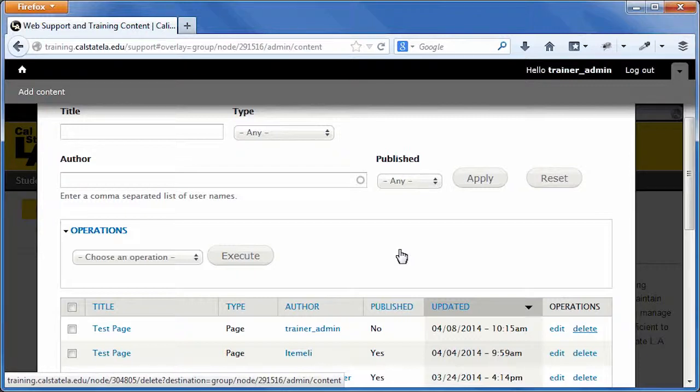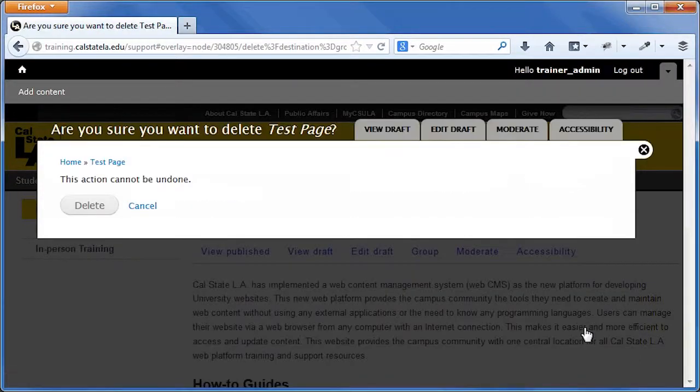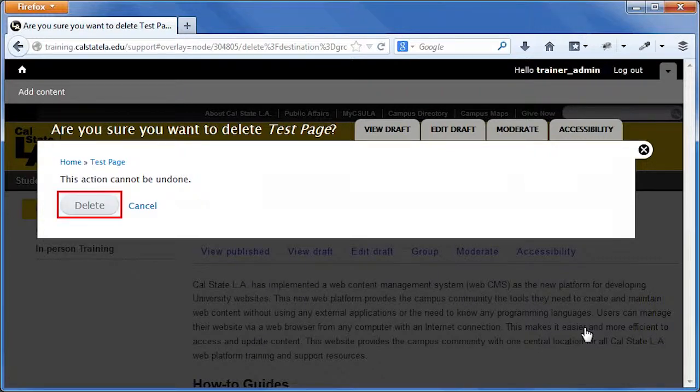To delete content, on the Content Administrative page, click the Delete link in the Operations column of the content that you want to delete. Click the Delete button on the confirmation page.